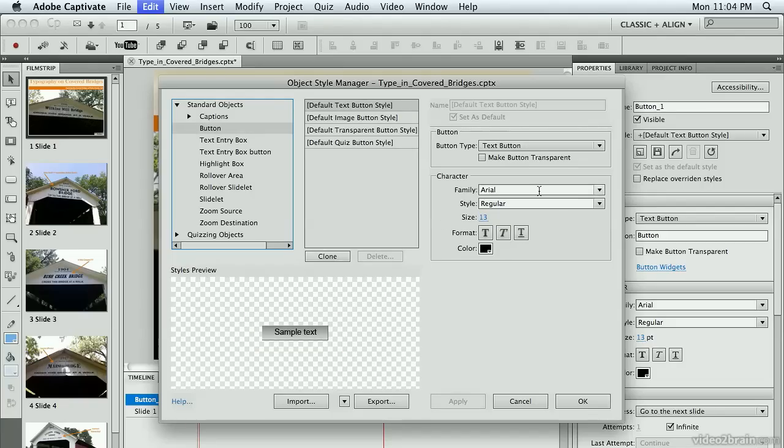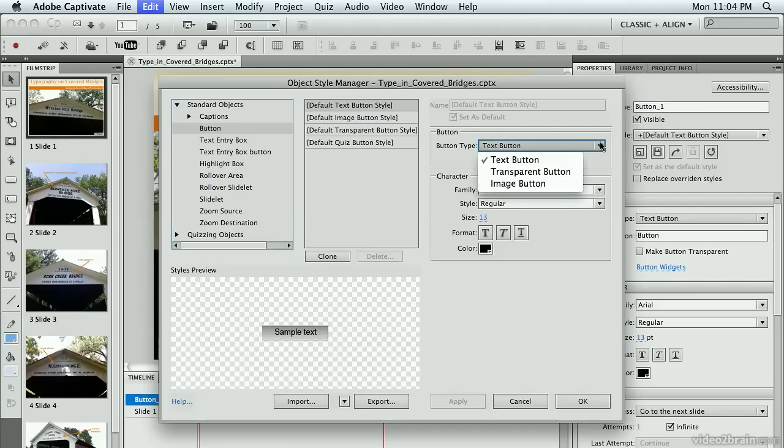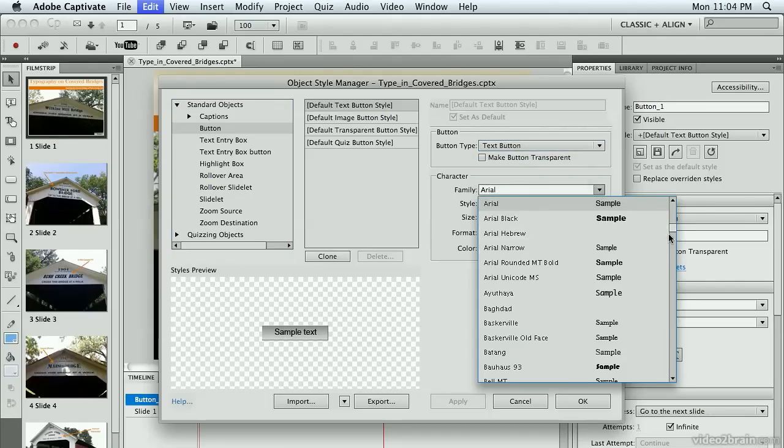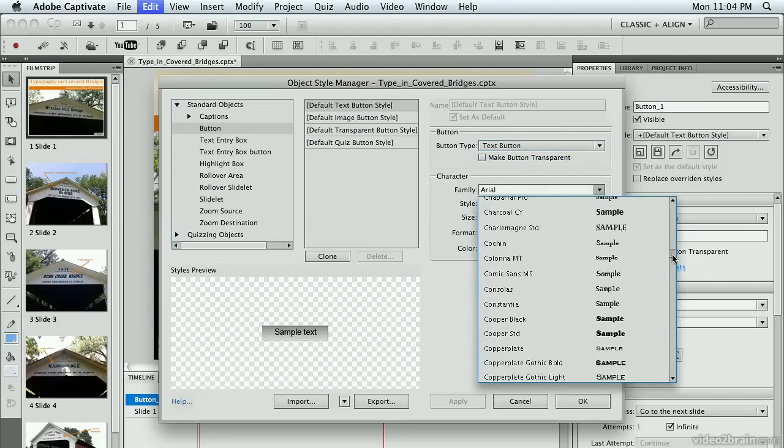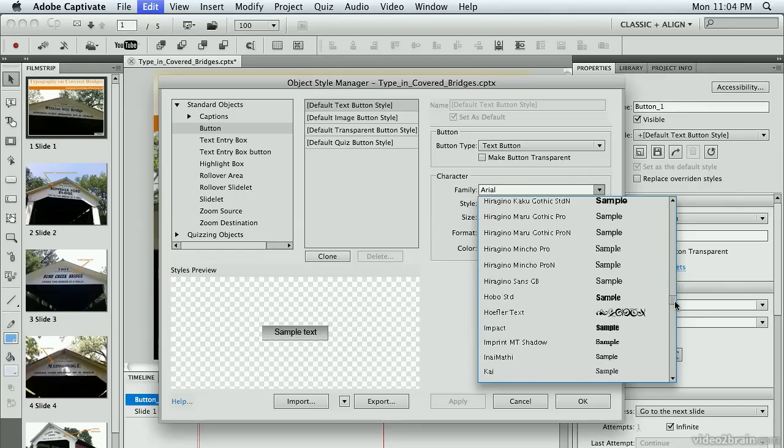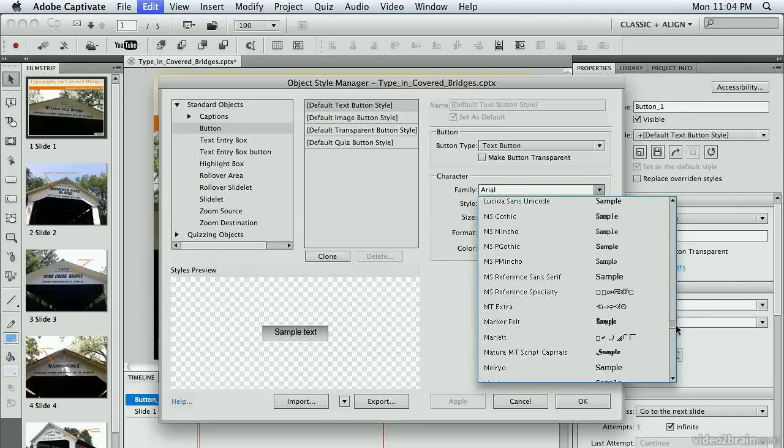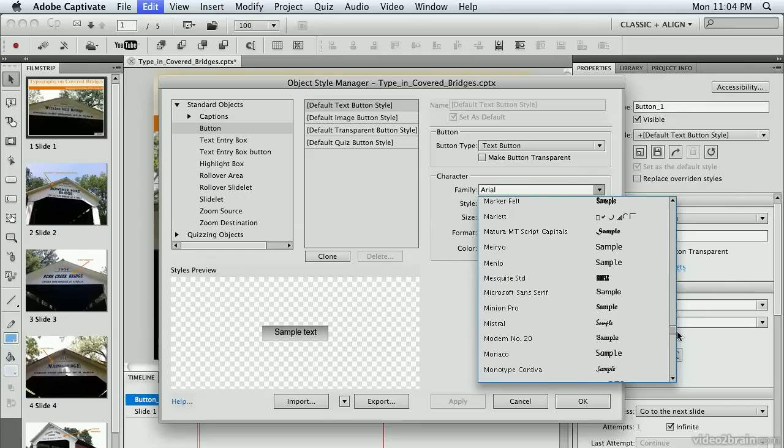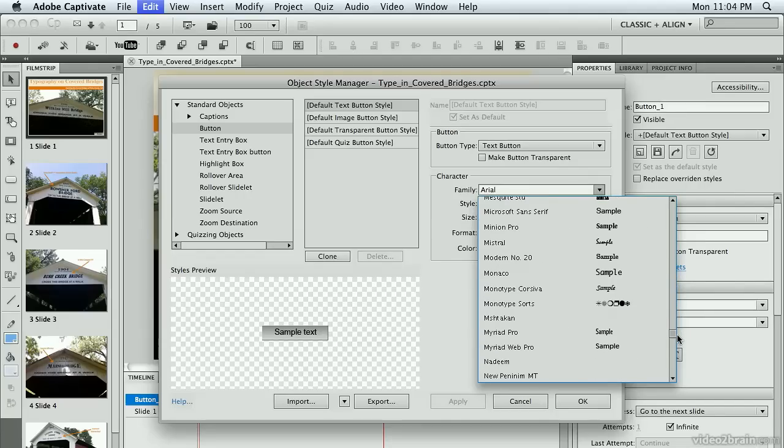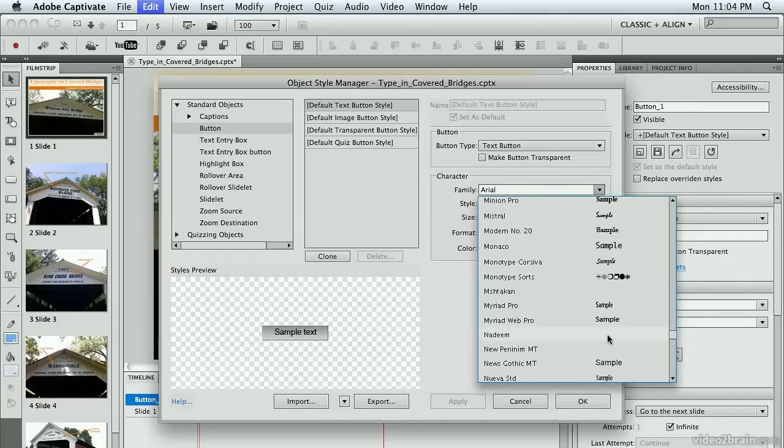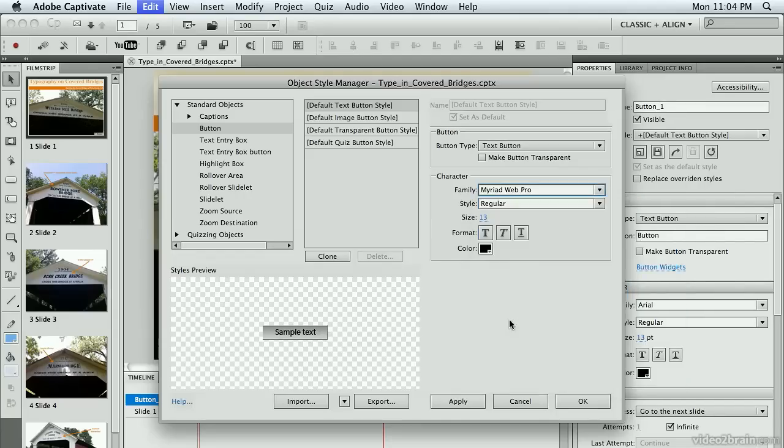Over here on the right, I have some options on different kinds of buttons that I want to make changes to. I'm using the Text button, as I said. I'm going to change my font, and I'm going to use one that I've used throughout my project, Myriad Web Pro.